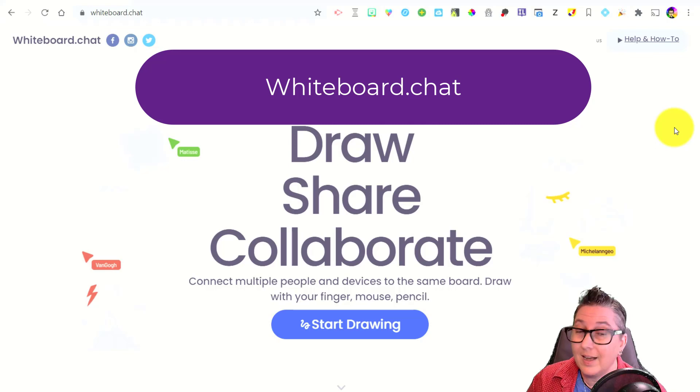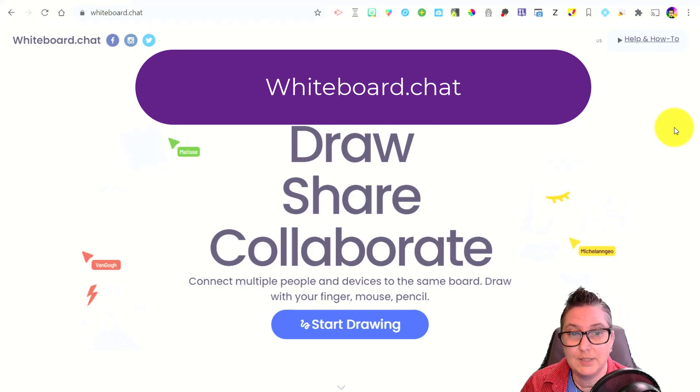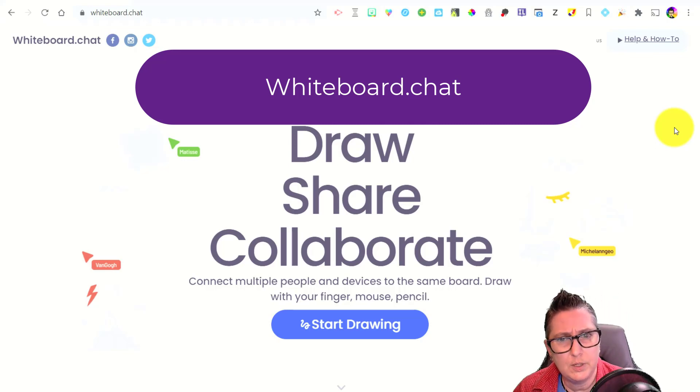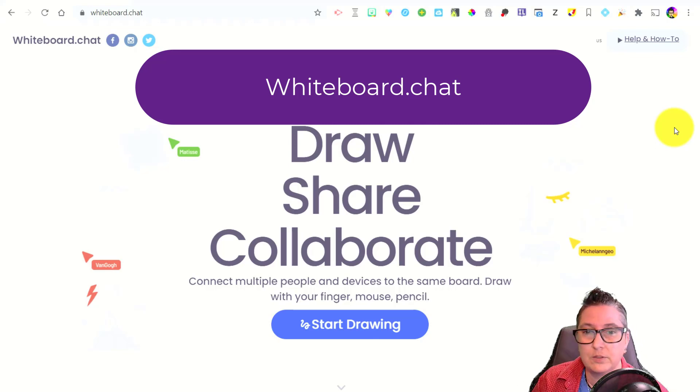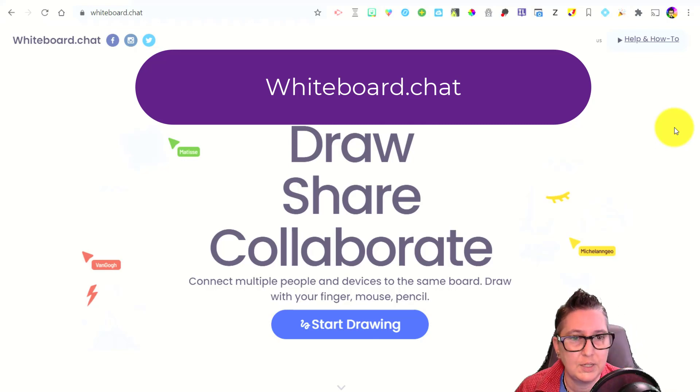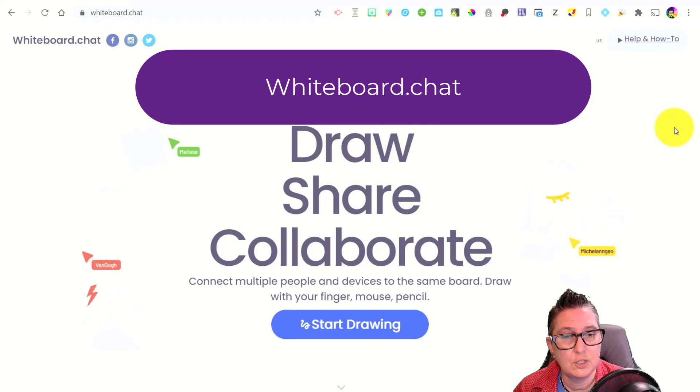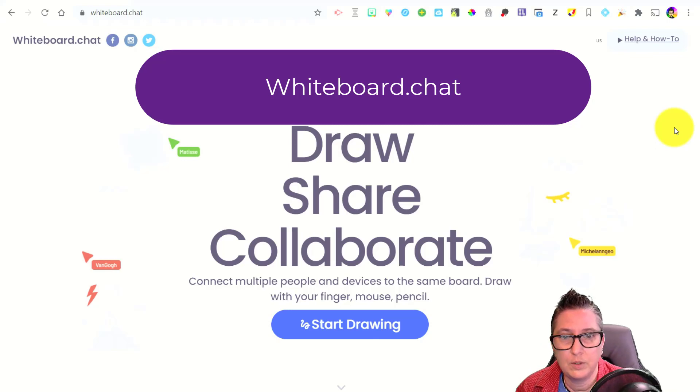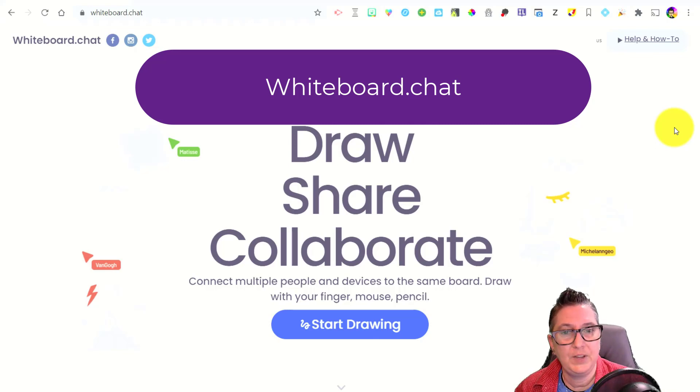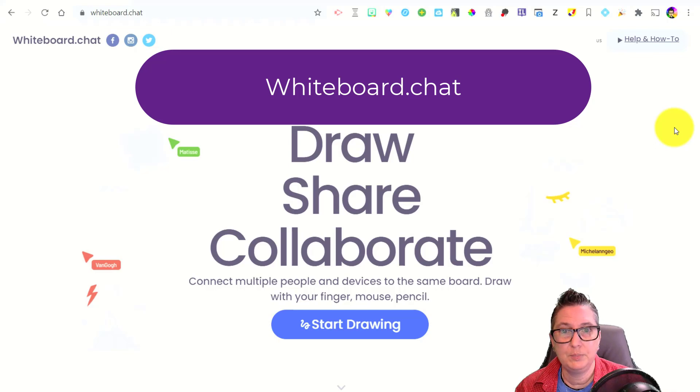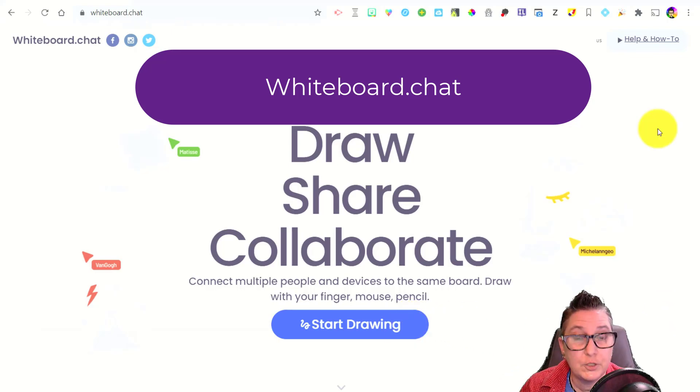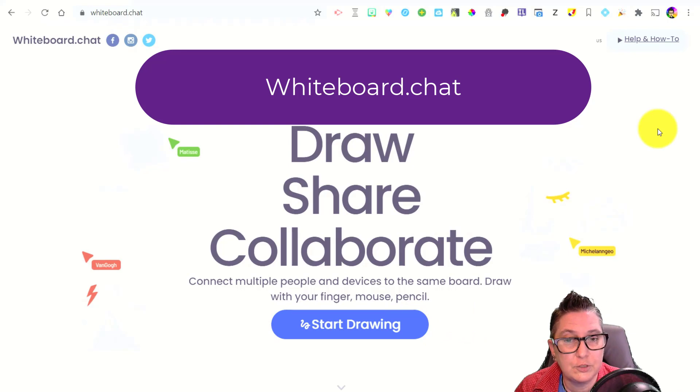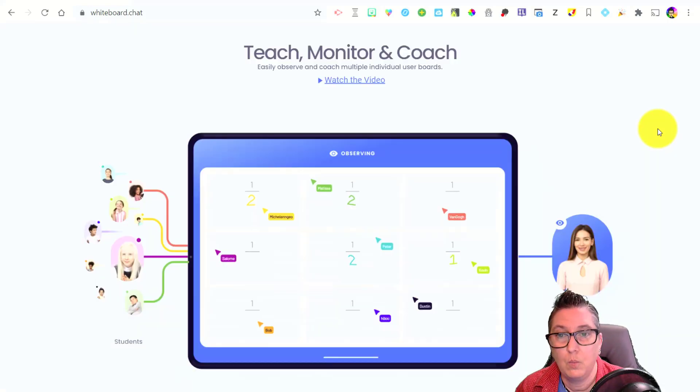Whiteboard.chat is a collaborative whiteboard that has some really cool tools that I think you're going to like and some neat features that are going to level up your virtual lessons with your students. This is going to work well with students that have one-to-one devices so that you can work with them face-to-face and have them participate on their own device. Let's check it out. I'm going to show you some of the features that make this a really cool whiteboard tool.